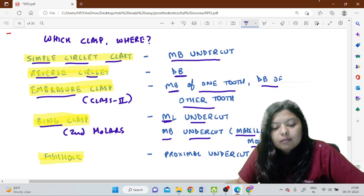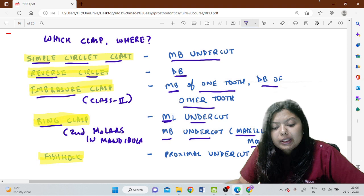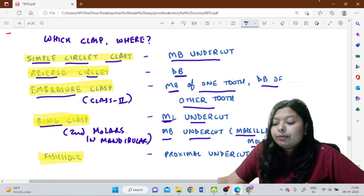Ring clasp is most common on second molars in the mandible. I hope you are all with me and understanding what I am trying to deliver. Even if you don't, I have told you the important points to remember from a NEET MDS point of view. The fishhook clasp engages the...